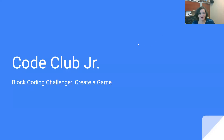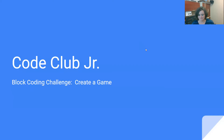Hey everybody, welcome to Code Club Junior. I'm Dena and I'm really excited to get started with another Code Club challenge today. We're going to try to create a game.